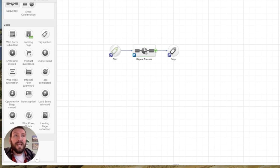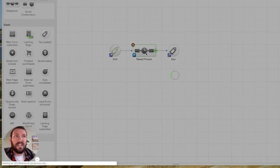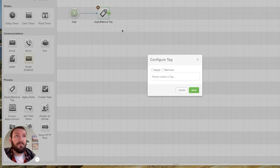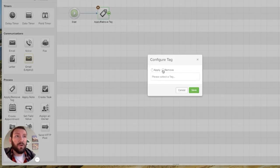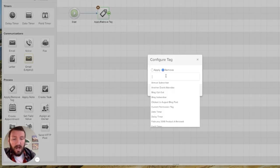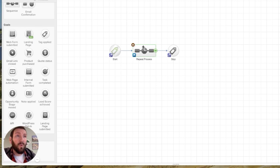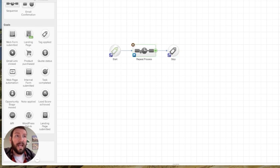So in this sequence, you can do whatever you want. But the first thing that I recommend doing is removing that loop tag. The reason that I encourage people to remove it right up front is so that we can reapply it later and achieve this goal.